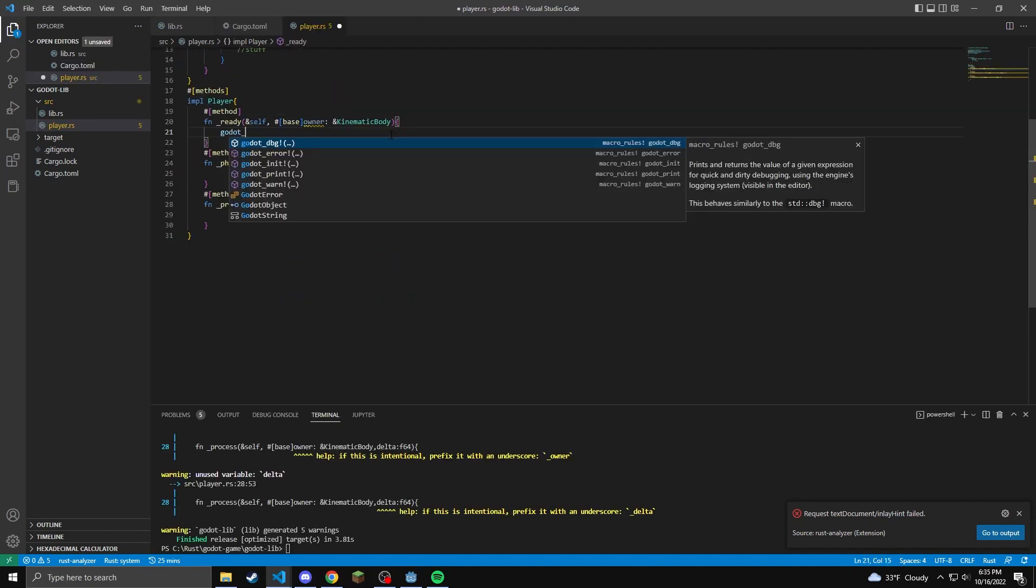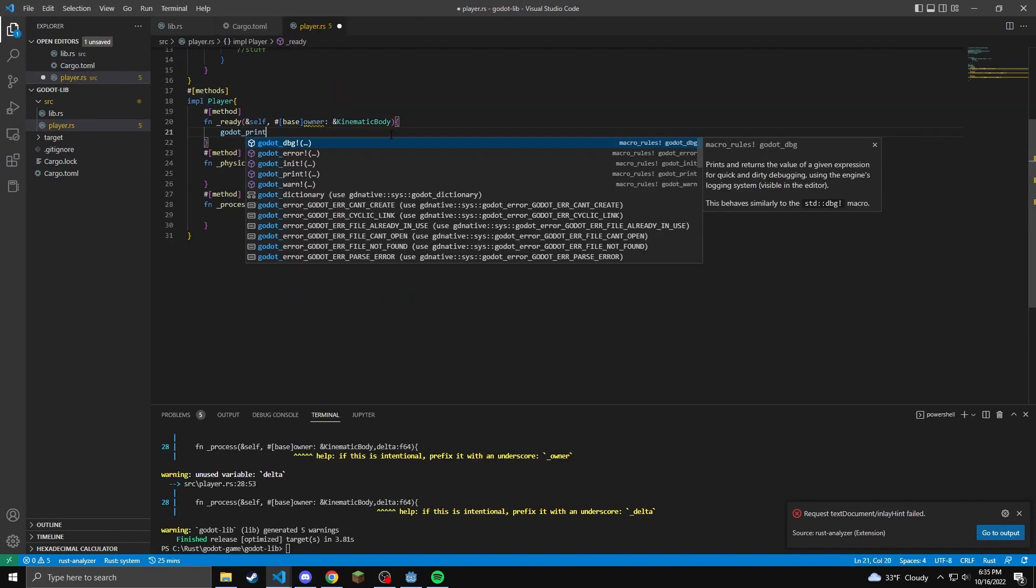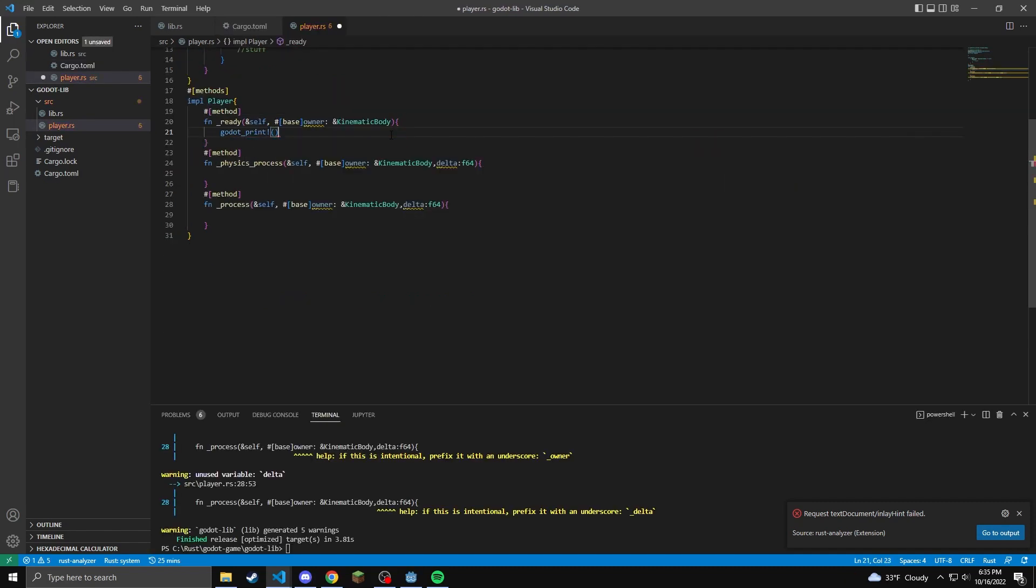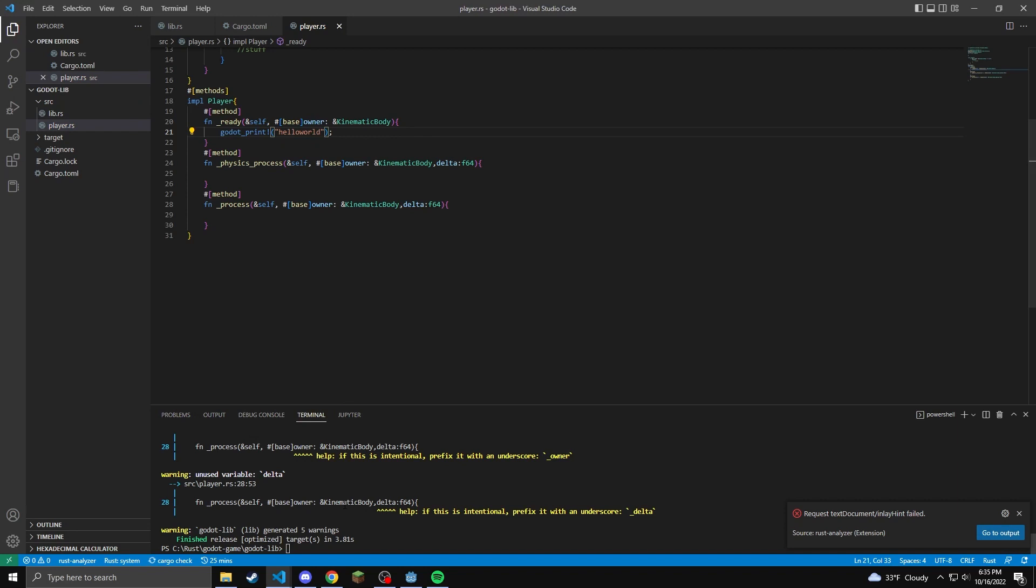Under the underscore ready, we're going to be doing a Godot underscore print macro so we can see an output.